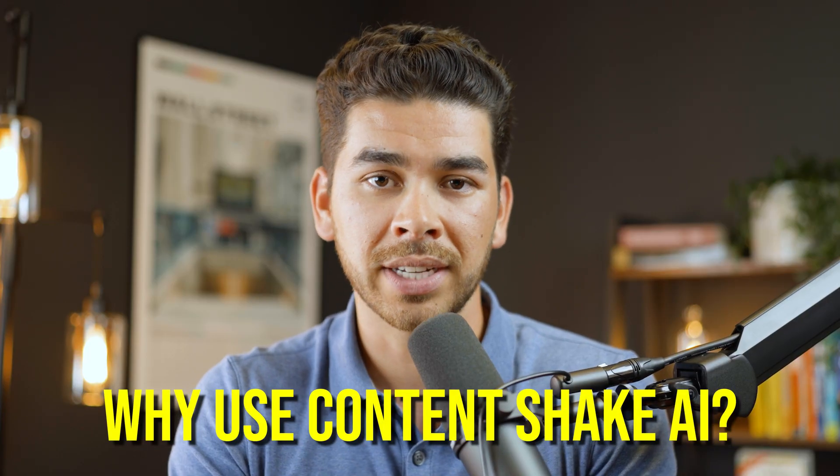So now that we've discussed a little bit about what SEMrush and Content Shake AI are, let's discuss some of the reasons how Content Shake AI could be useful for your business before we dive into a tutorial of the platform. Why should you use Content Shake AI?